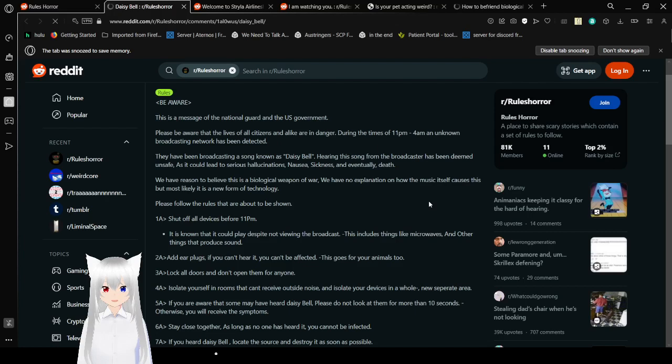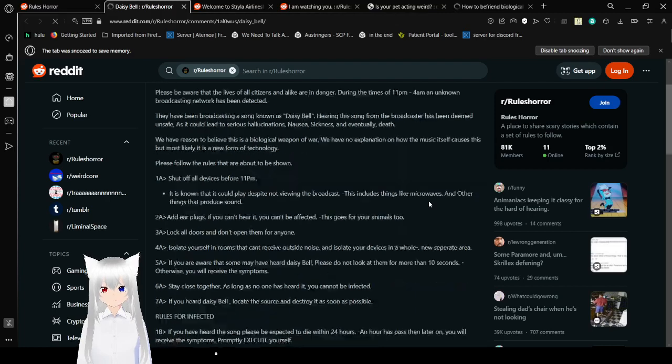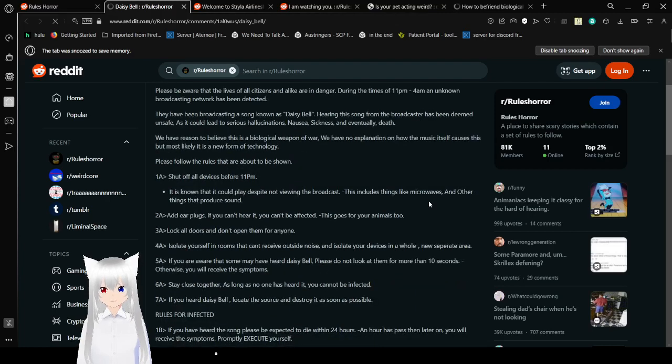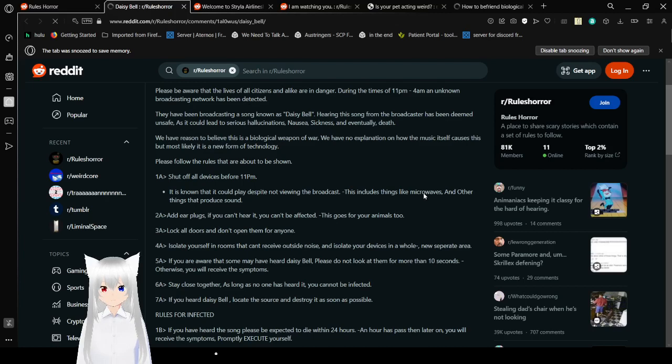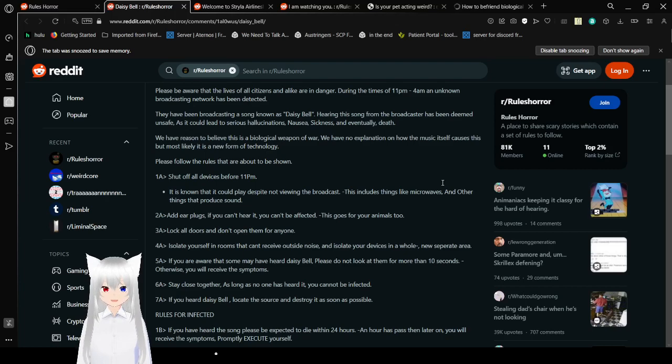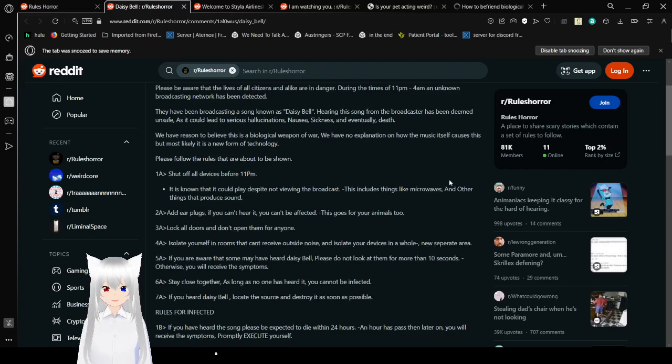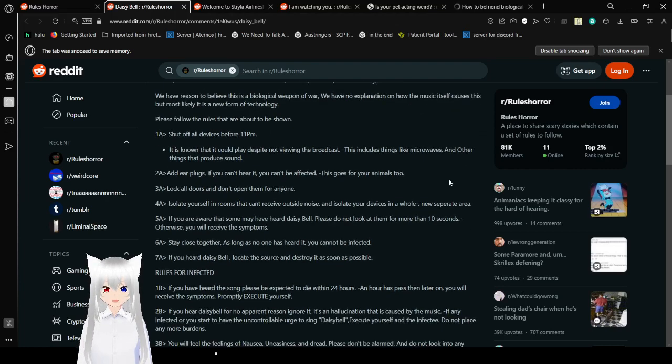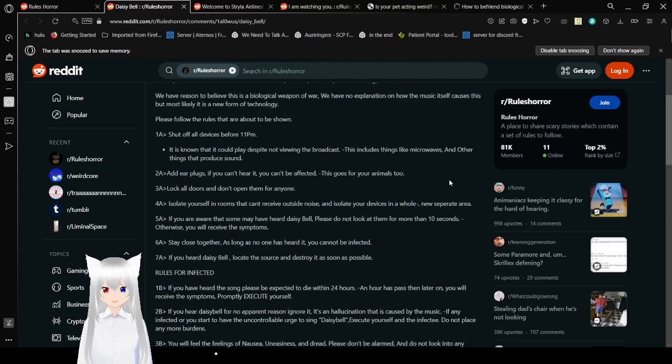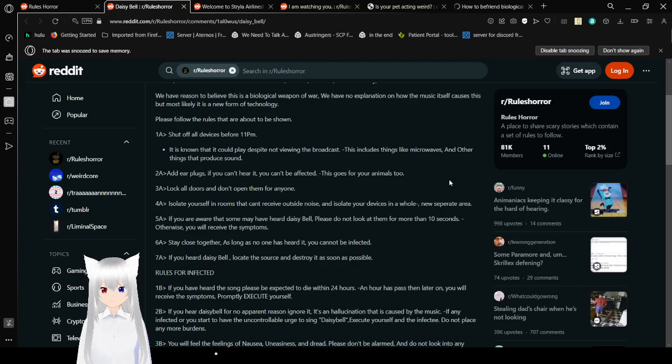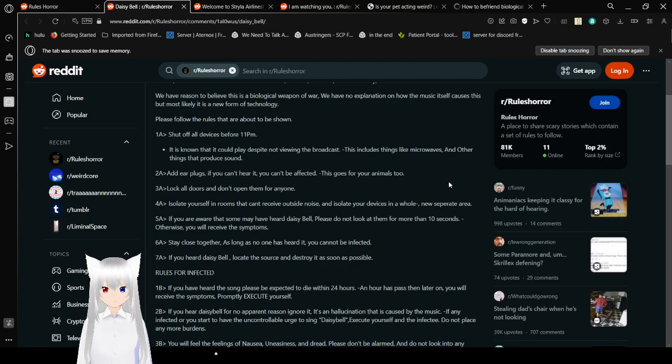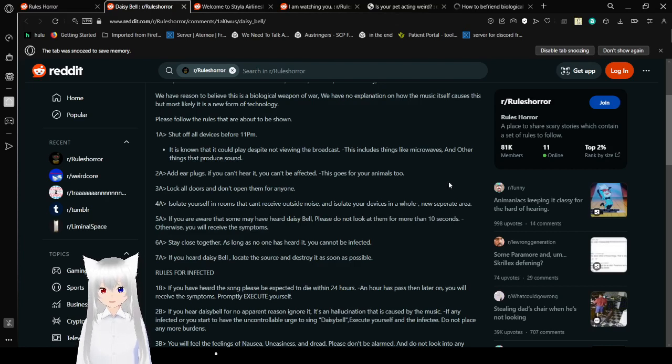Daisy Bell. Be aware. This is a message of the National Guard and the U.S. government. Current politics makes the National Guard not likely to actually give a good message. Anyway. Please be aware that the lives of all citizens and alike are in danger. During the times of 11 p.m. to 4 a.m., an unknown broadcasting network has been detected. They've been broadcasting a song known as Daisy Bell.